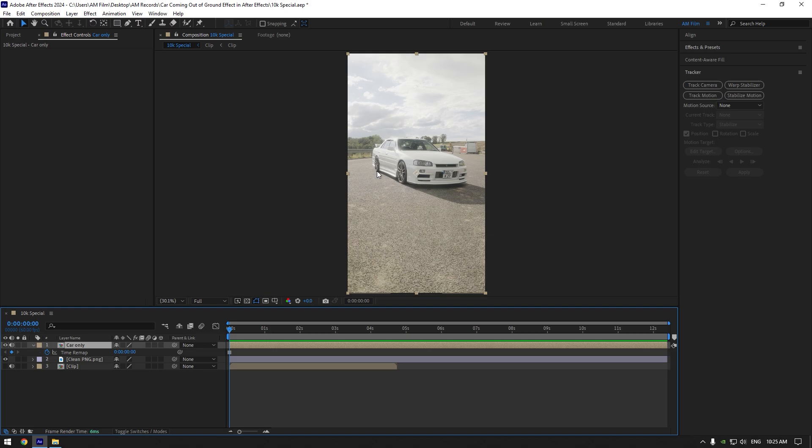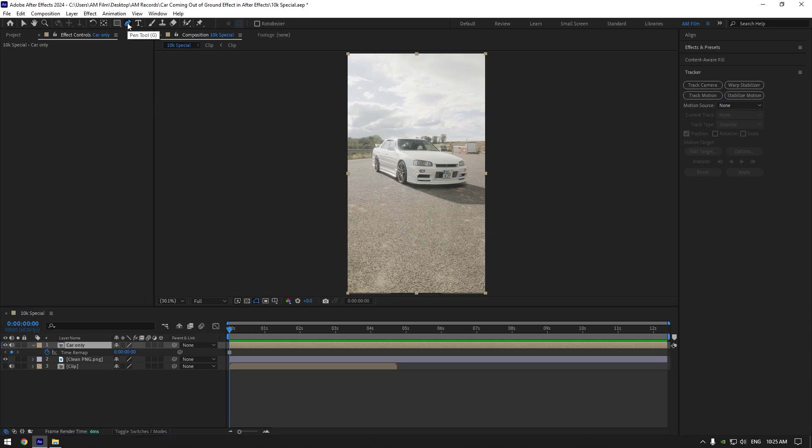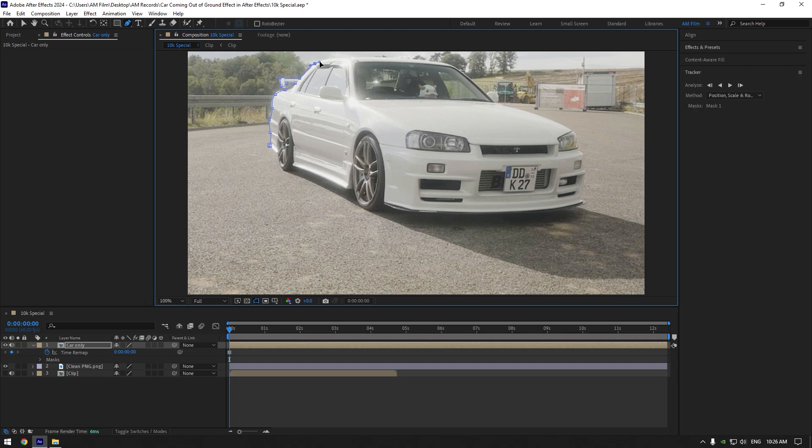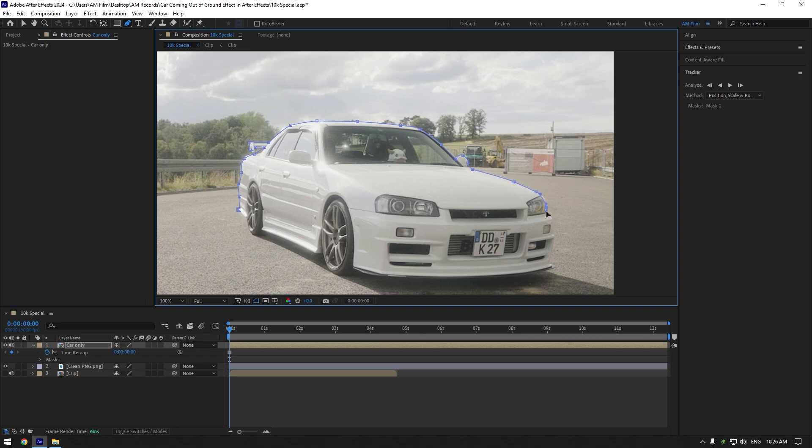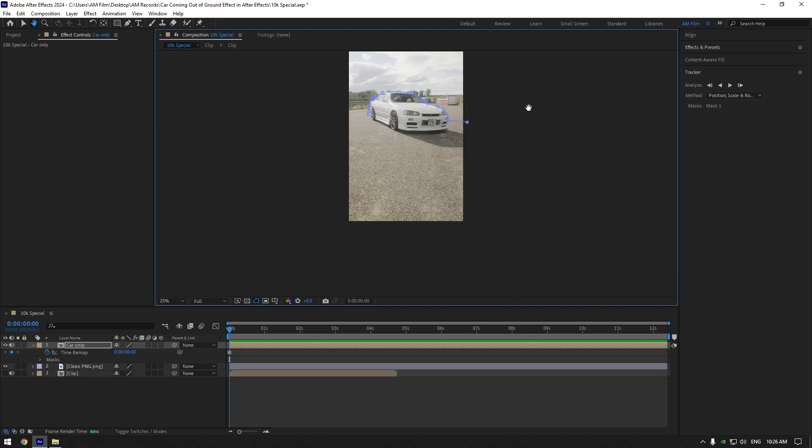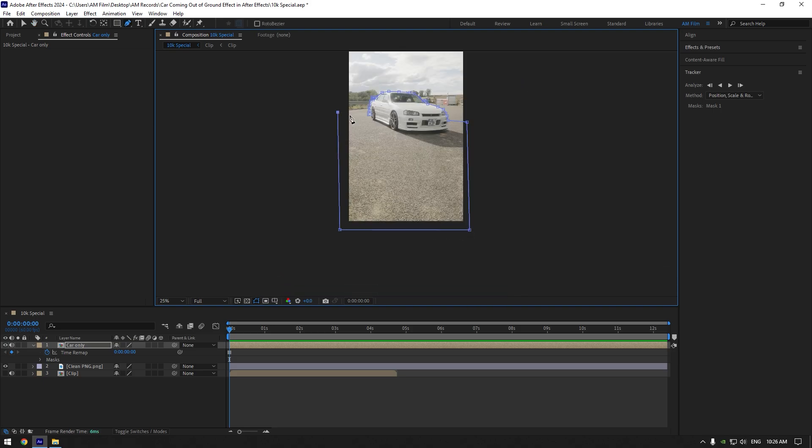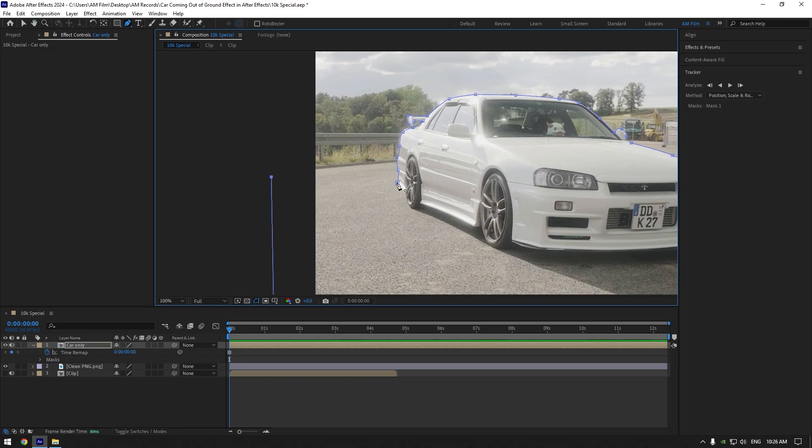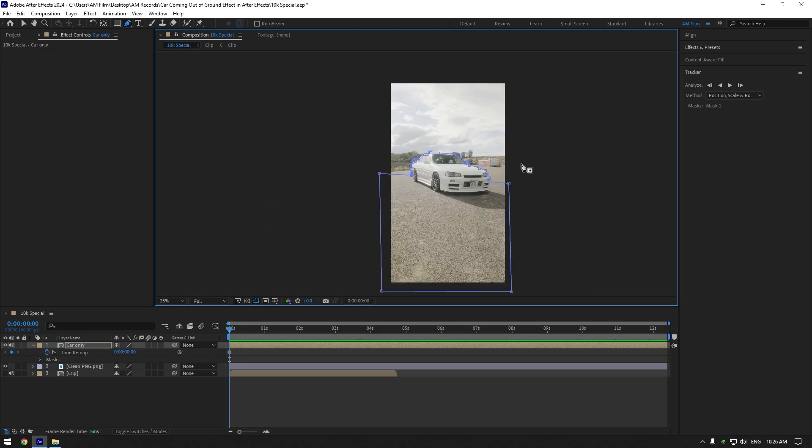Now we should mask out the car and foreground. Grab a pen tool and mask like in the video. Once you are done and your mask is perfect...